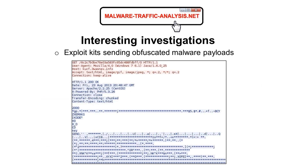Another interesting thing I started noticing early last year — looking at exploit kits and following TCP streams, it looked like there should be a malware payload, but I was seeing what looked like garbage. Here's a good example. I want to say it was probably the Magnitude exploit kit — but the type doesn't matter. What matters is the particular pattern. What's the most common character you see after the response headers? It's an asterisk.